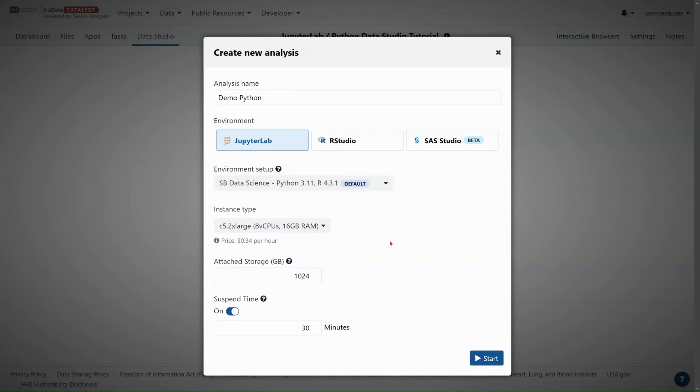The next option is choosing an instance type. For this demo, in addition to showing you how to start up and interact with the JupyterLab cloud environment, I am also going to demonstrate loading an extremely large text file into my Data Studio. My text file is a randomly generated table with 8 million rows and 200 columns and it is six gigabytes in size.